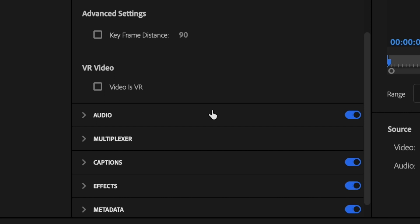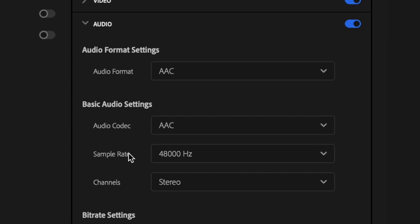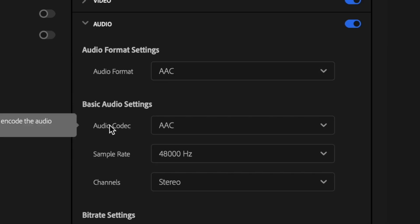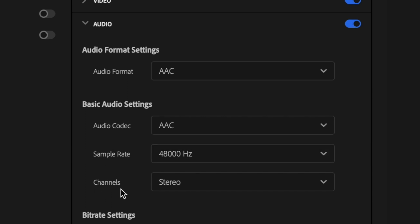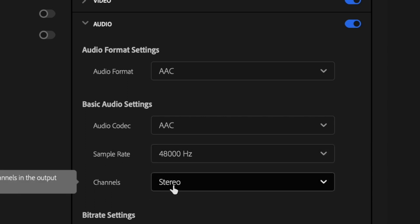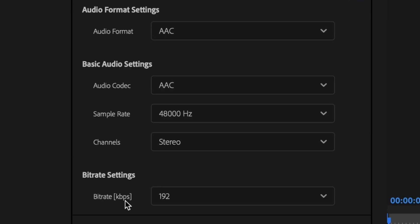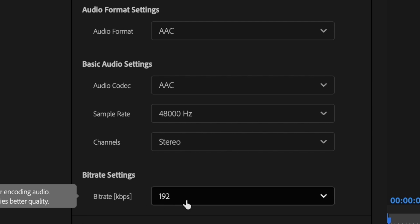Next, I'm going to go down here to audio and just make sure that the audio is turned on so it exports with the video. And I'm going to drop down that tab as well. Set the audio format to AAC, audio codec to AAC, sample rate should be 48,000 hertz and channel should be set to stereo and bitrate should be set to 192.